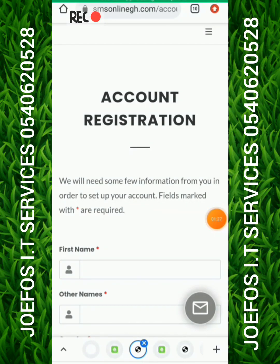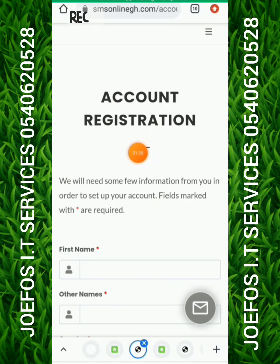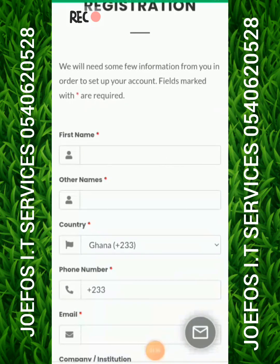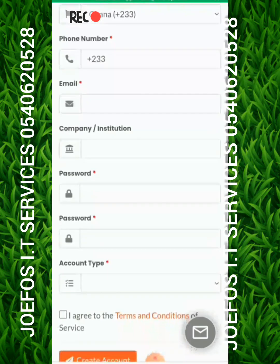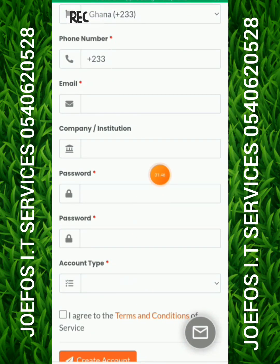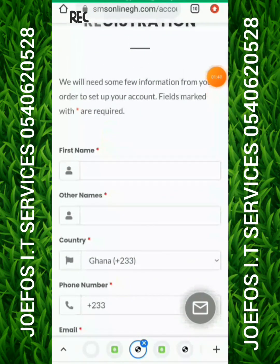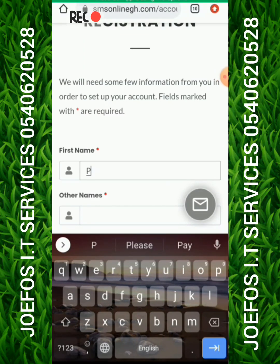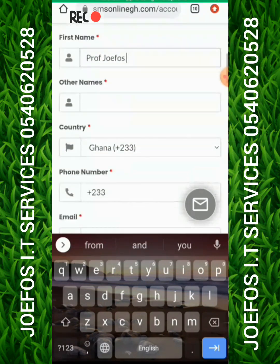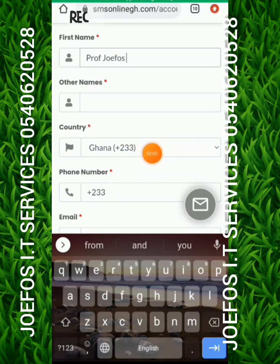When you click on 'Get Started' you see the account registration form. You need to provide your first name, other name, country, phone number, email address, company or institution, then set a password. Let me enter my first name — you can enter any name.